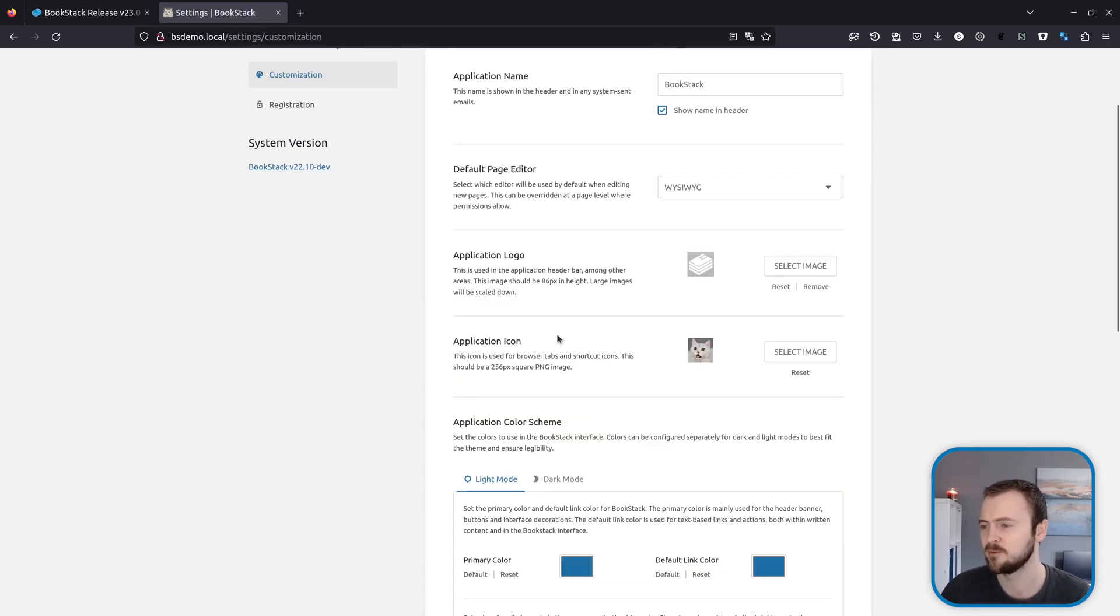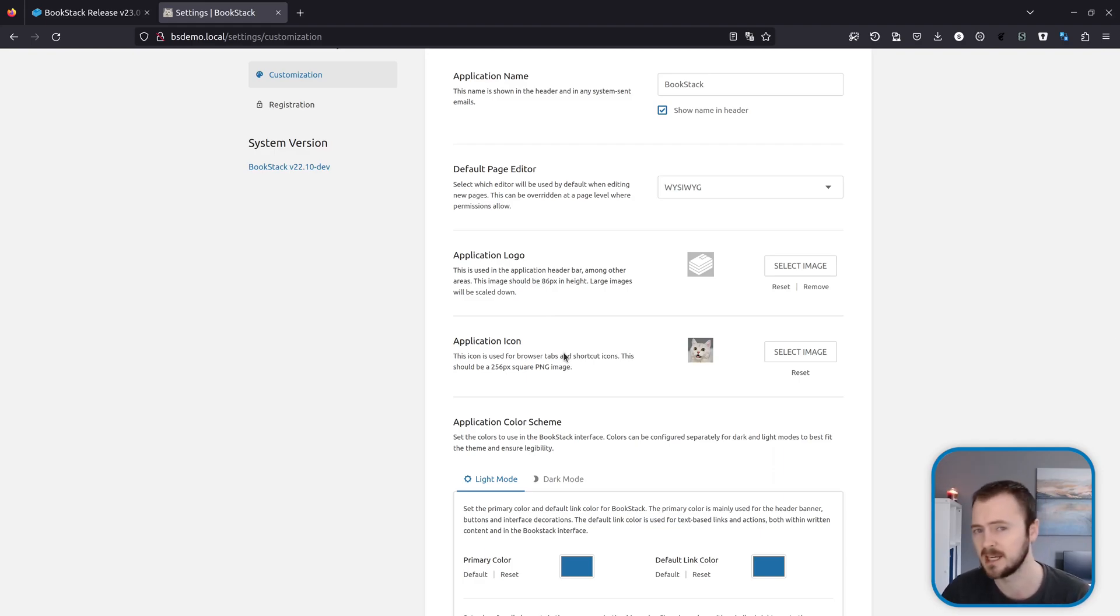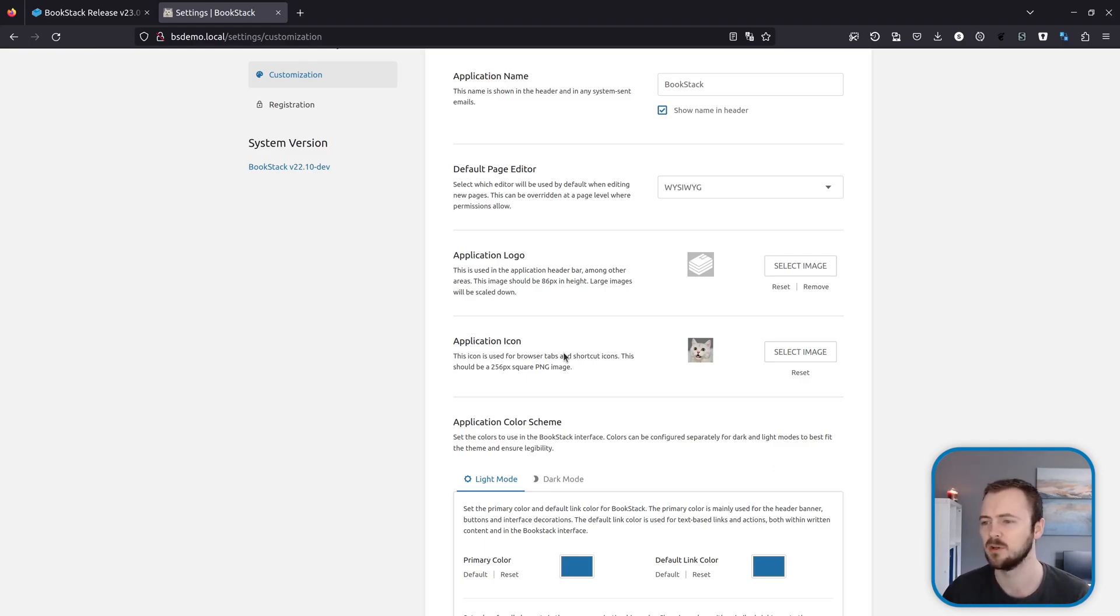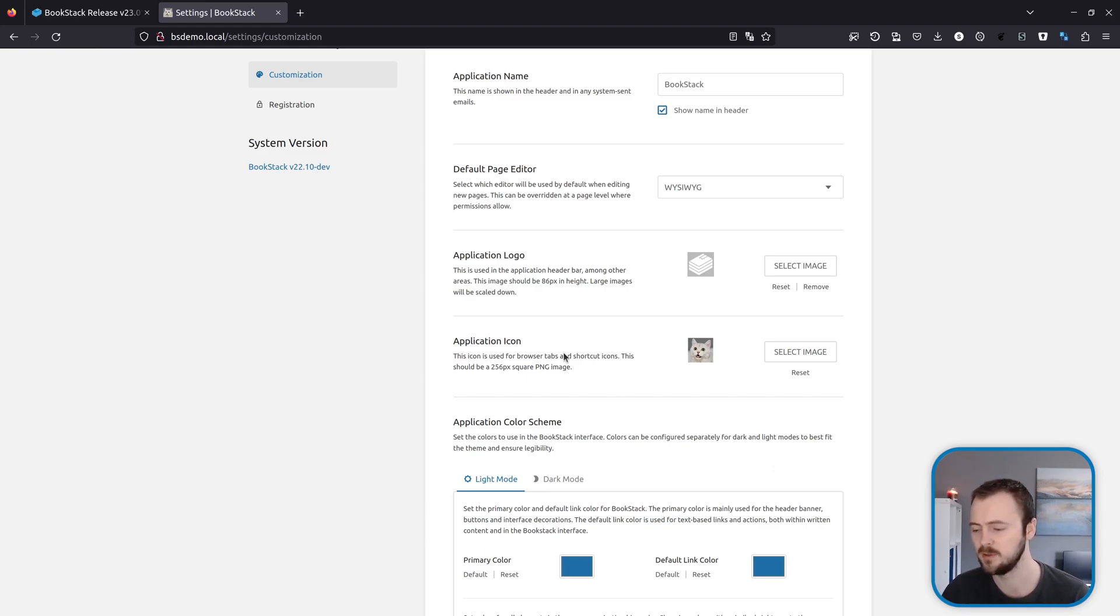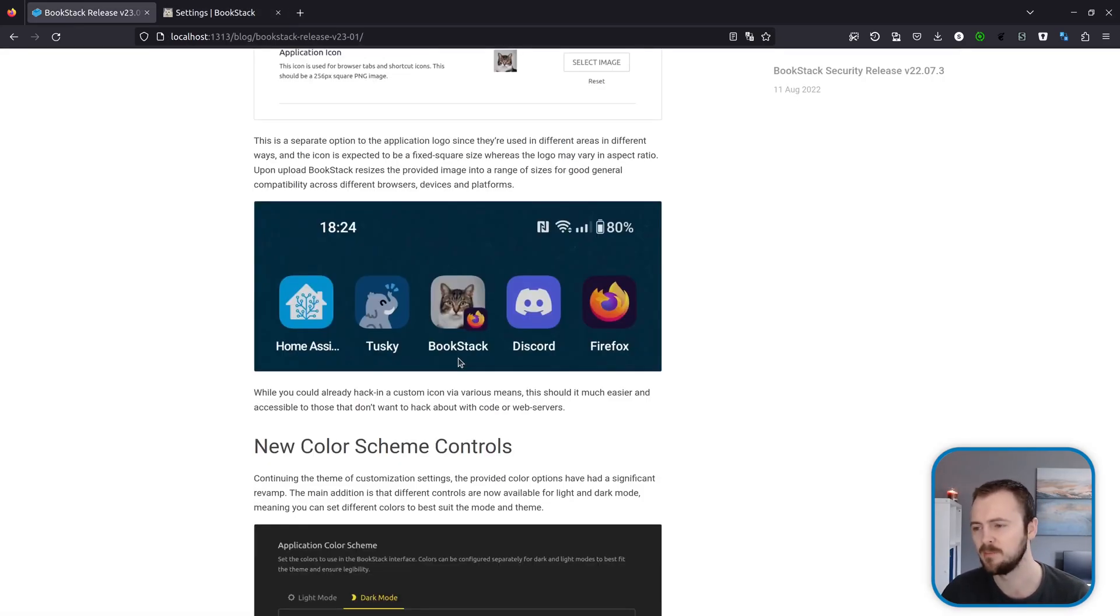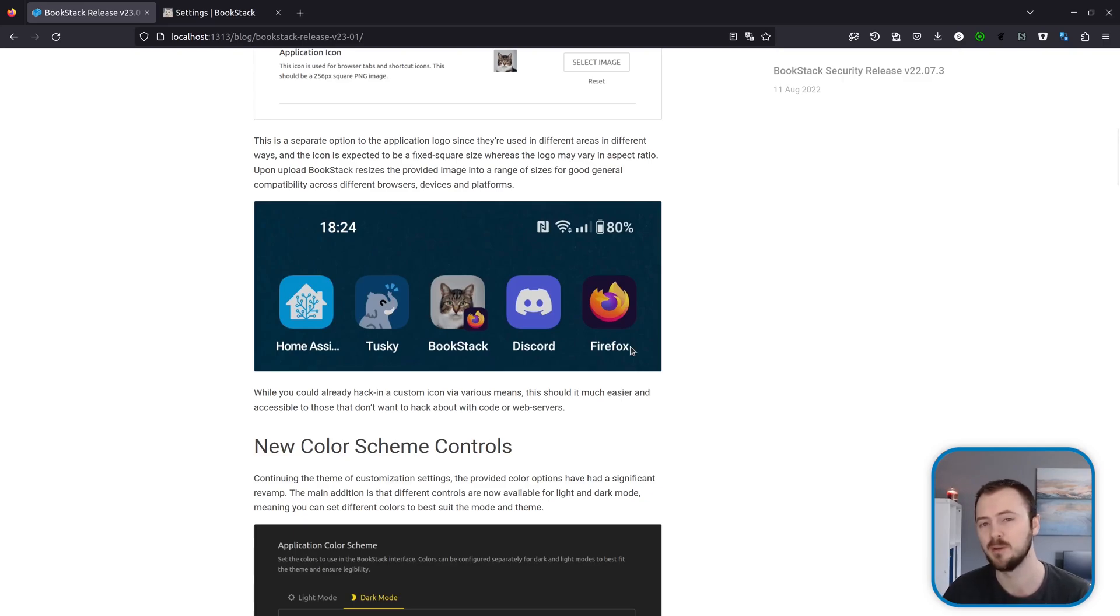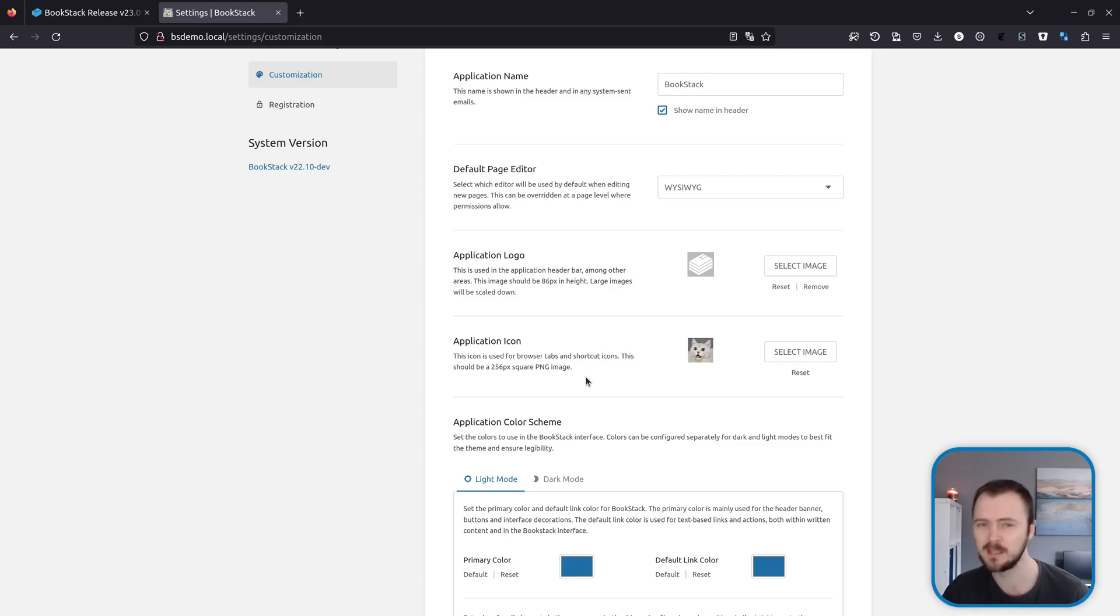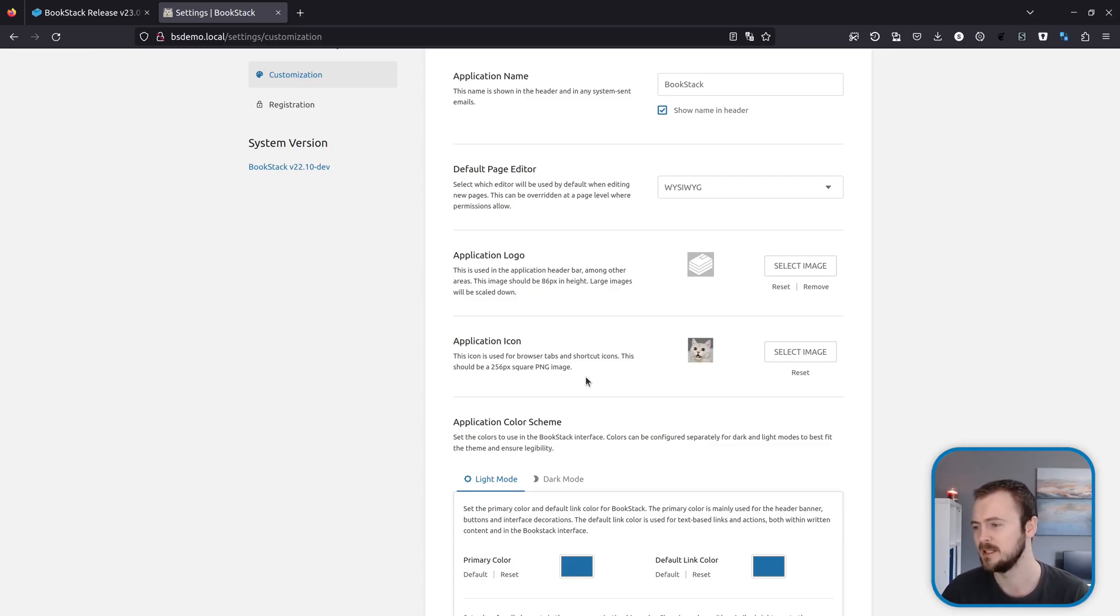You can now see up here it has changed and that is now our little tab icon. So this is a separate setting from the application logo because it's intended to be a different aspect ratio. The application icon is really expected to be a square image of a certain size and a certain type, and when you upload the application icon, BookStack behind the scenes is going to resize that into quite a few different sizes to ensure wide browser and mobile device compatibility. Hopefully that should be found quite useful because this is quite a difficult thing to achieve.